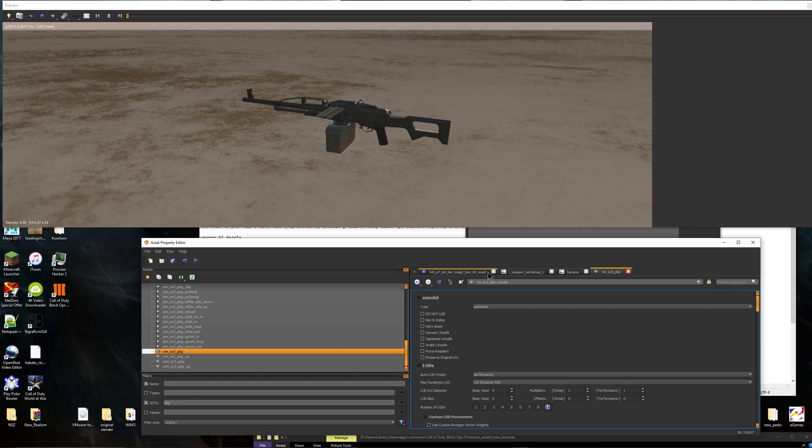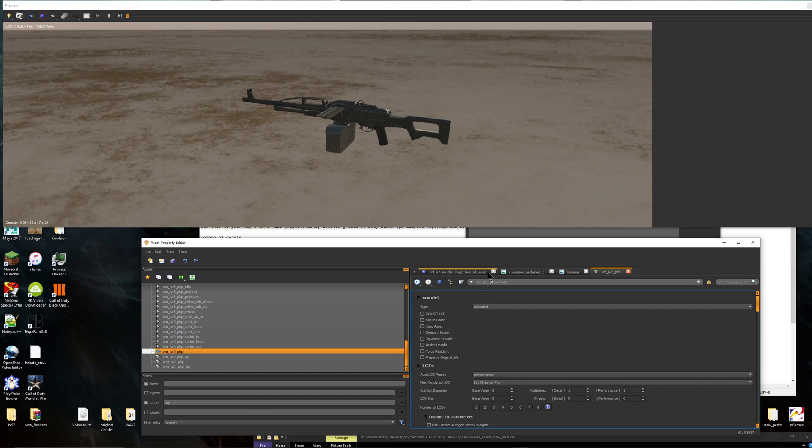Now this is going to be like the basics of it. This isn't going to be showing you how to import custom textures and stuff. This is just going to be showing you how to put it on the weapon itself. So if you know how to do everything else, then this should be pretty easy for you.